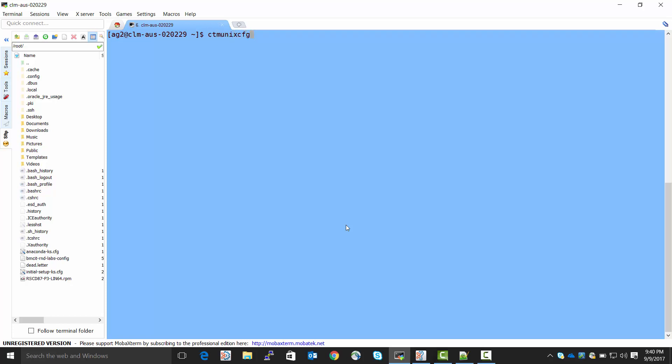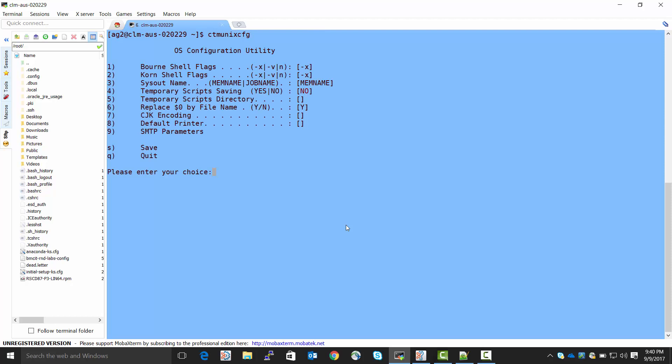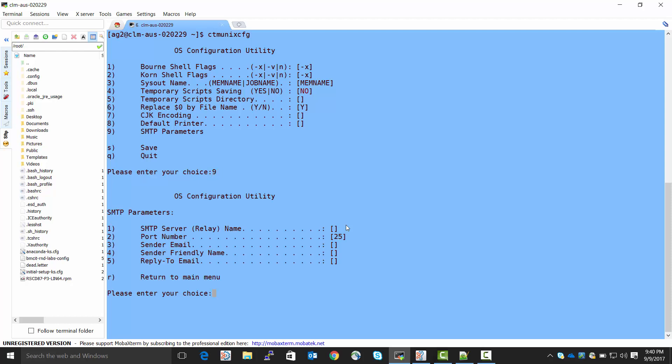I'm doing this, by the way, as the Agent user. So, in the menu, I pick number 9 SMTP parameters.